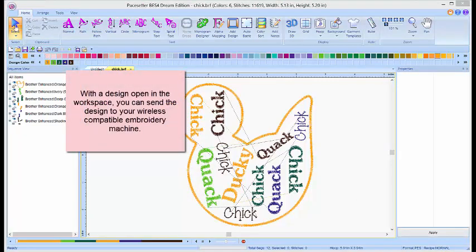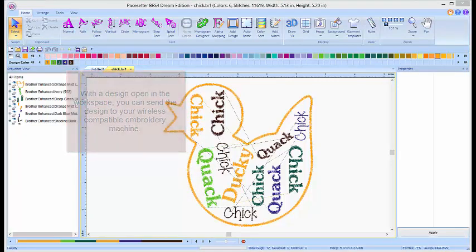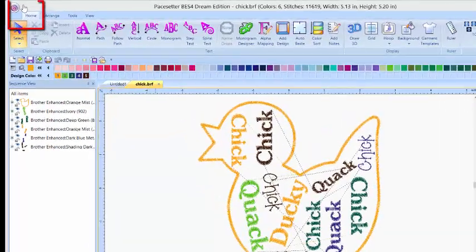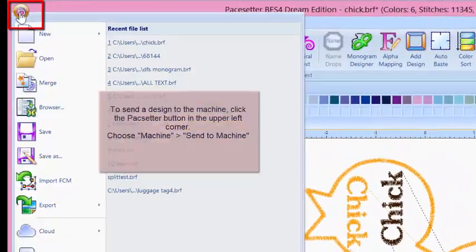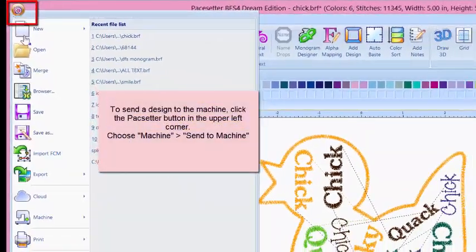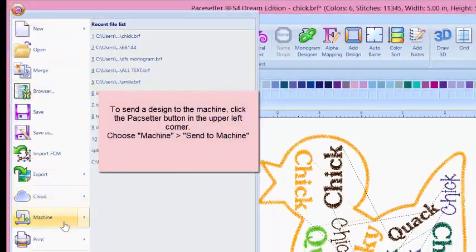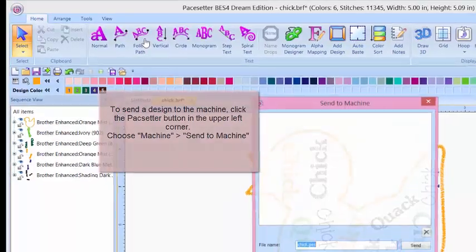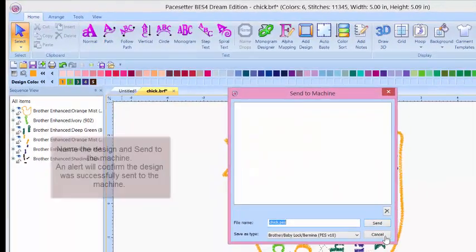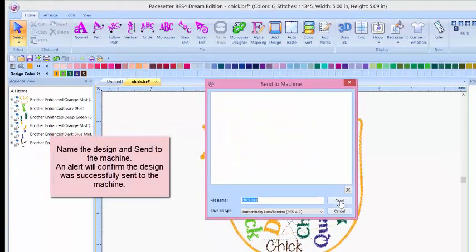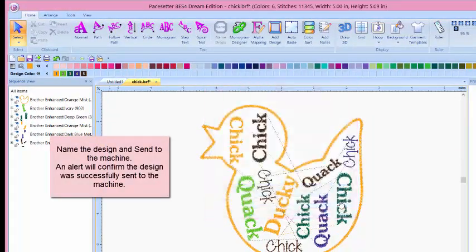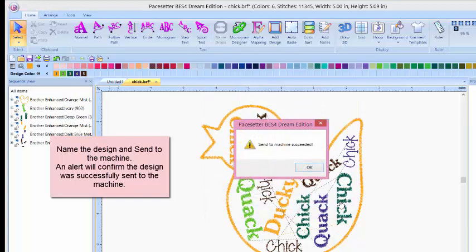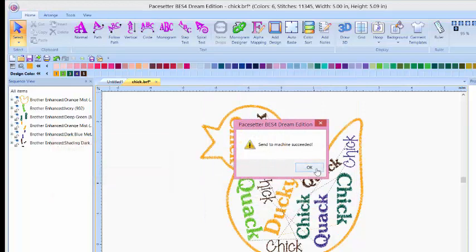Click on the upper left-hand corner on the Pace Setter button. Scroll down to Machine. Click on Send To. Name your design. Click Send. You'll have a success message.